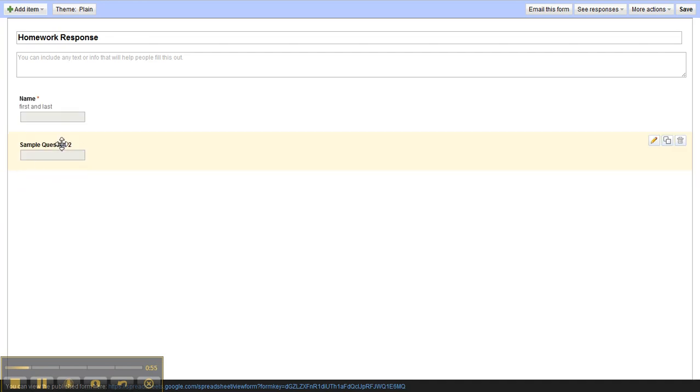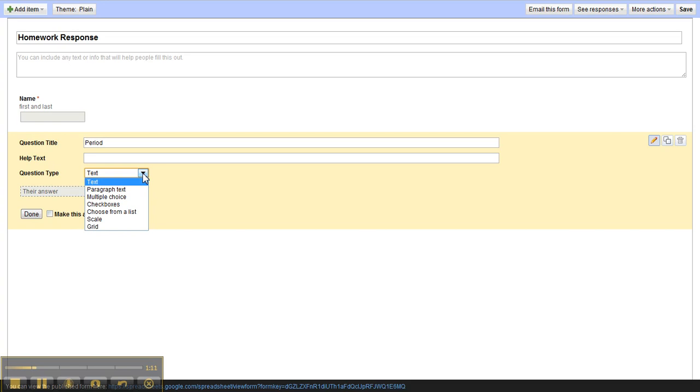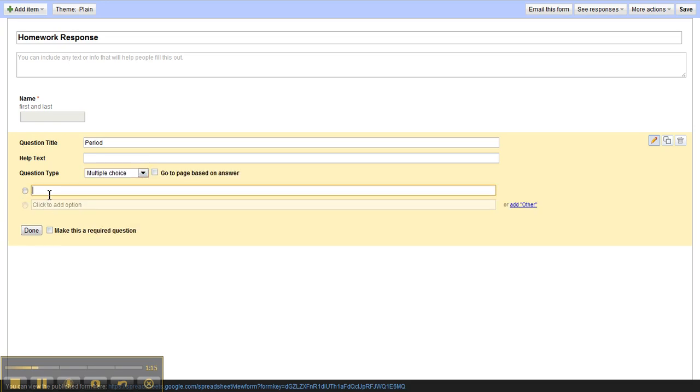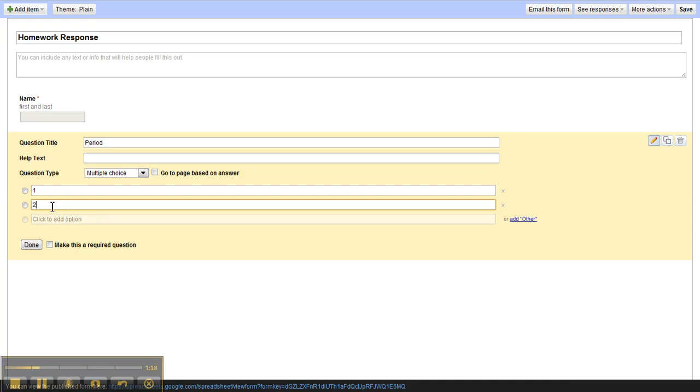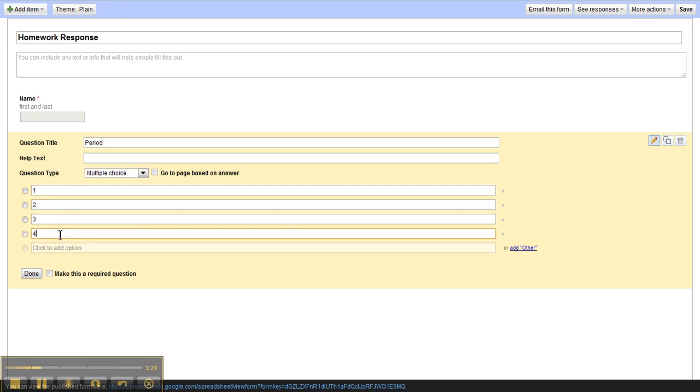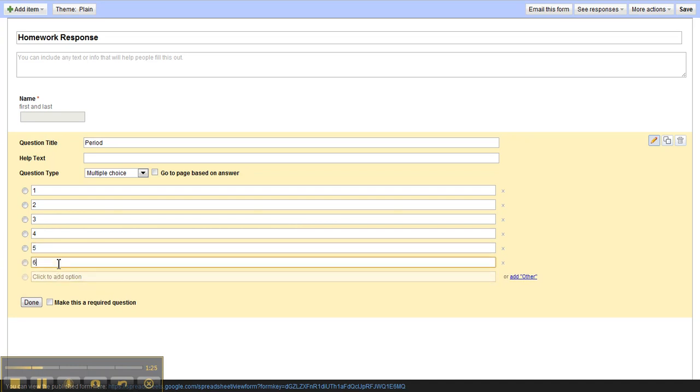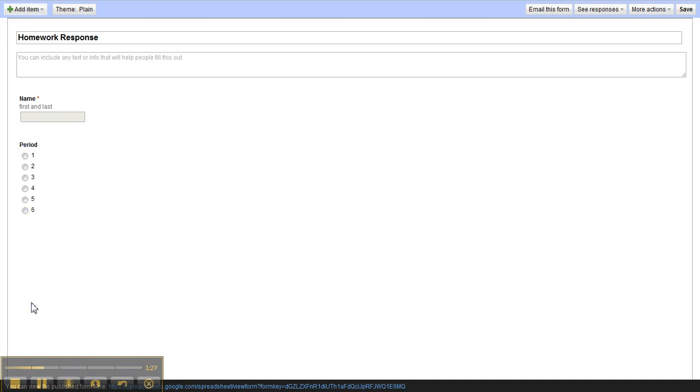And we go to sample question two and there's a little pencil mark that allows us to edit. Click on that and we can change this to period. We know what period they are in and instead of text we can make this multiple choice so that we have period one, period two, period three, period four, period five, period six and so on. Now again we click done.